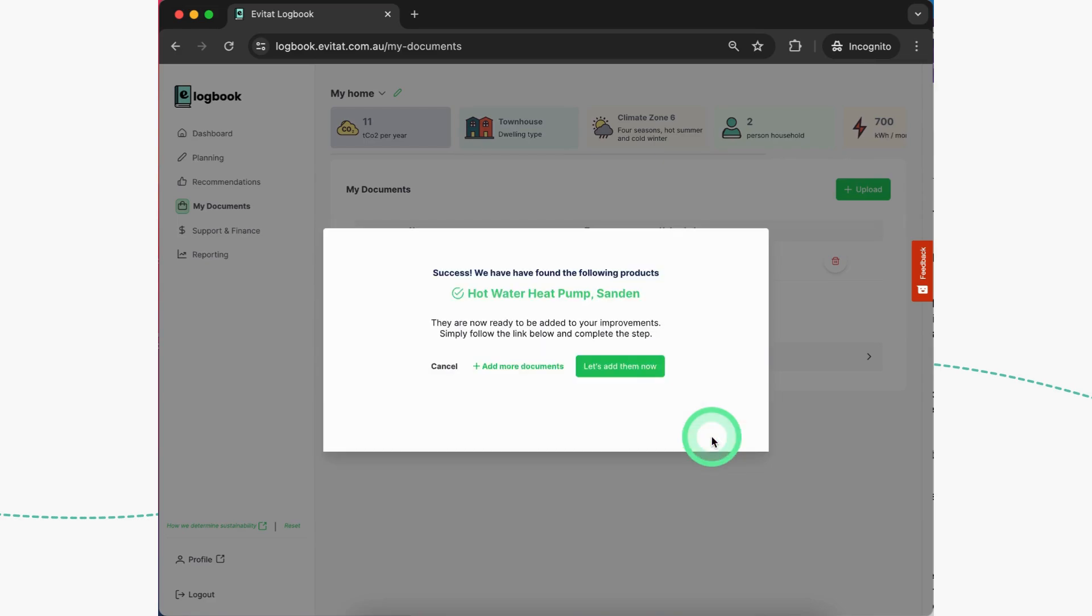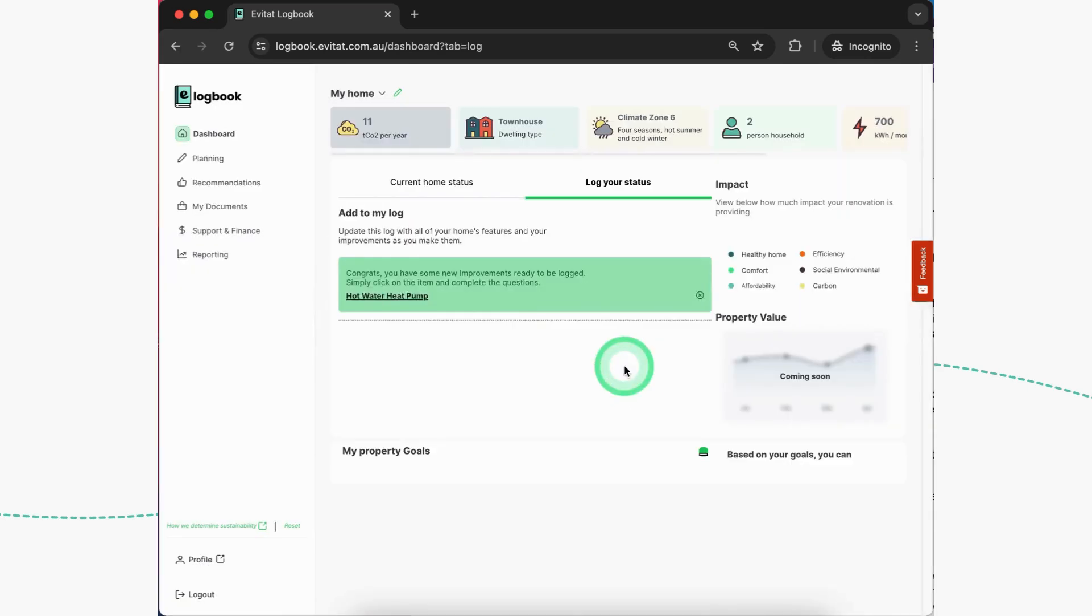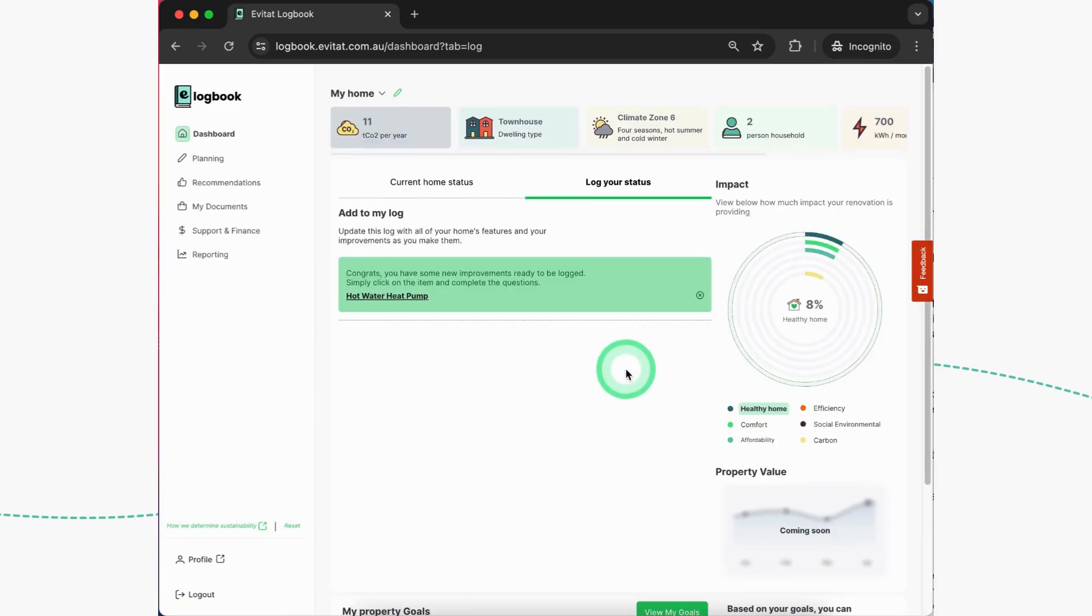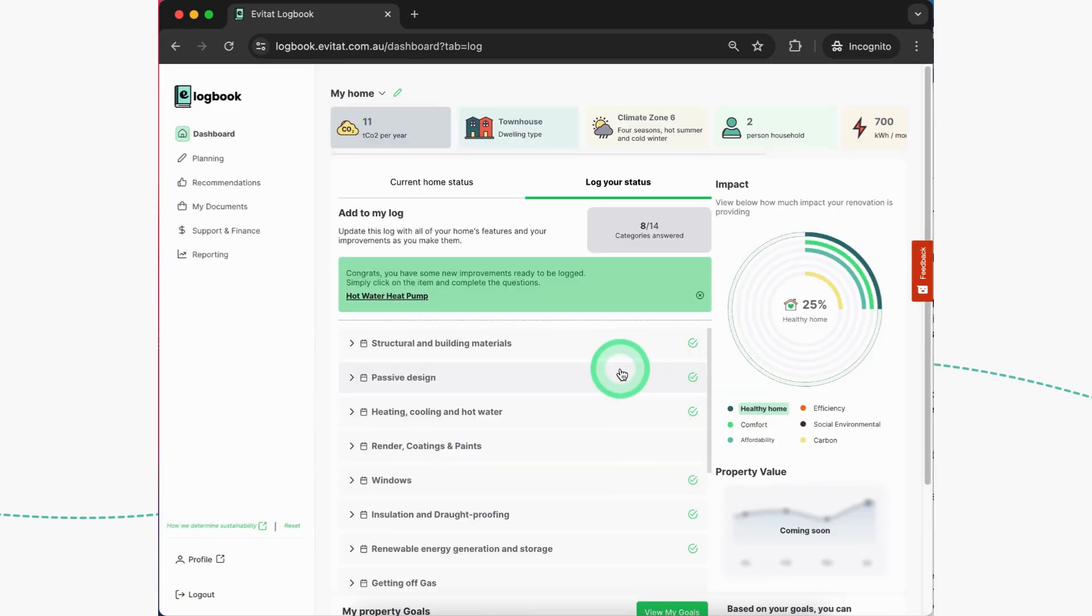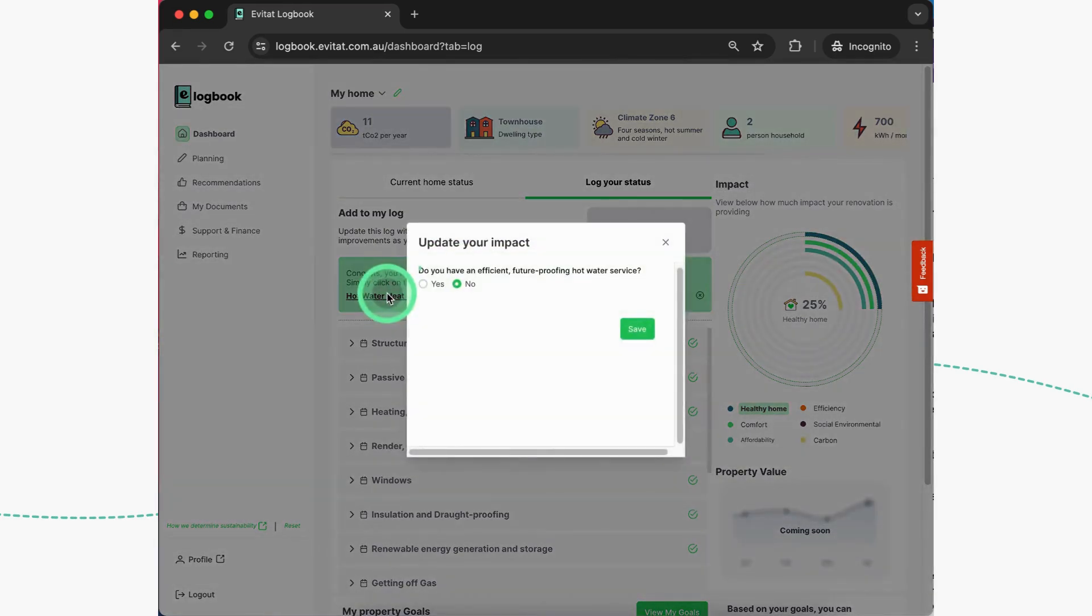And the logbook automatically picks up the product type and name and attributes this purchase to your log of home improvement, which I'm doing now.